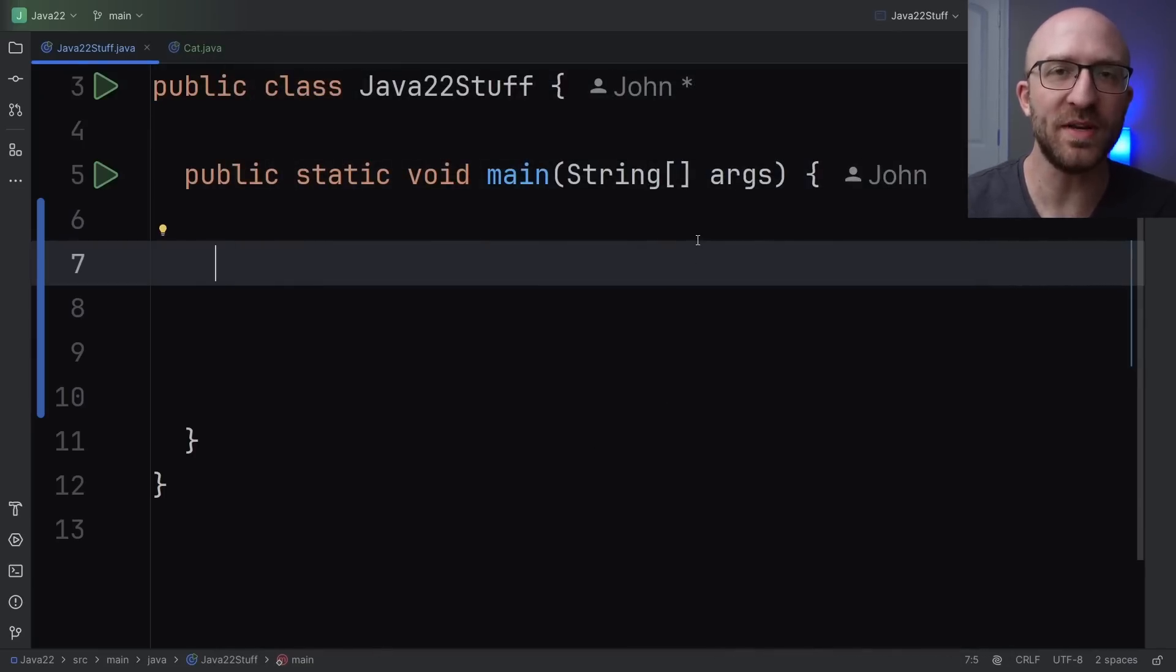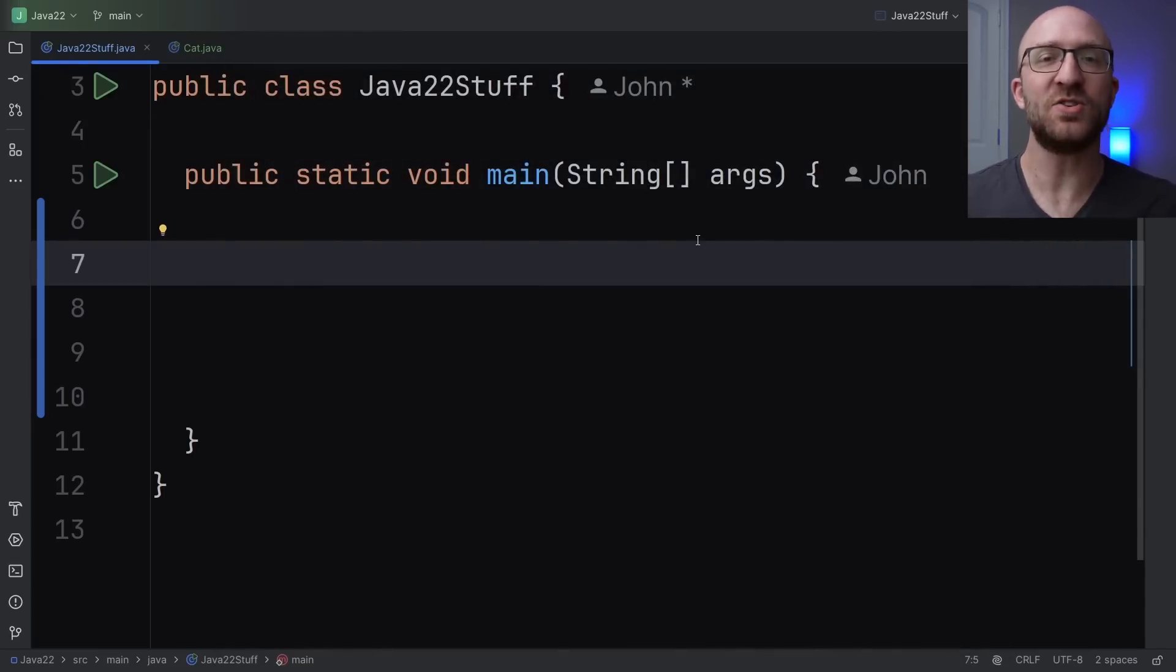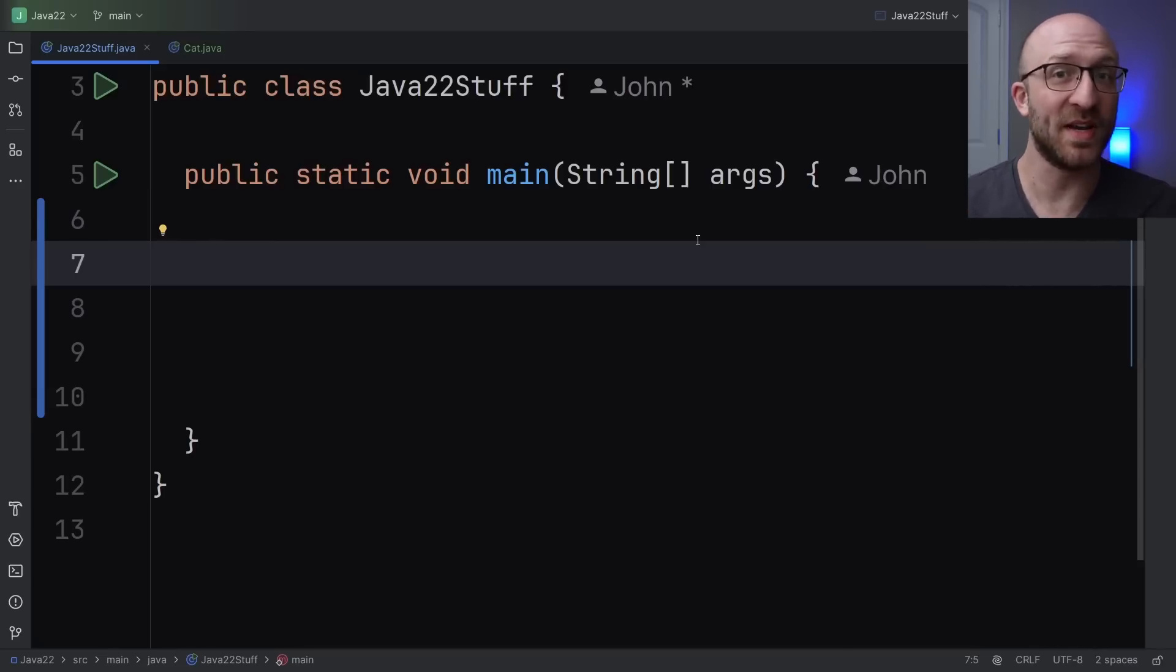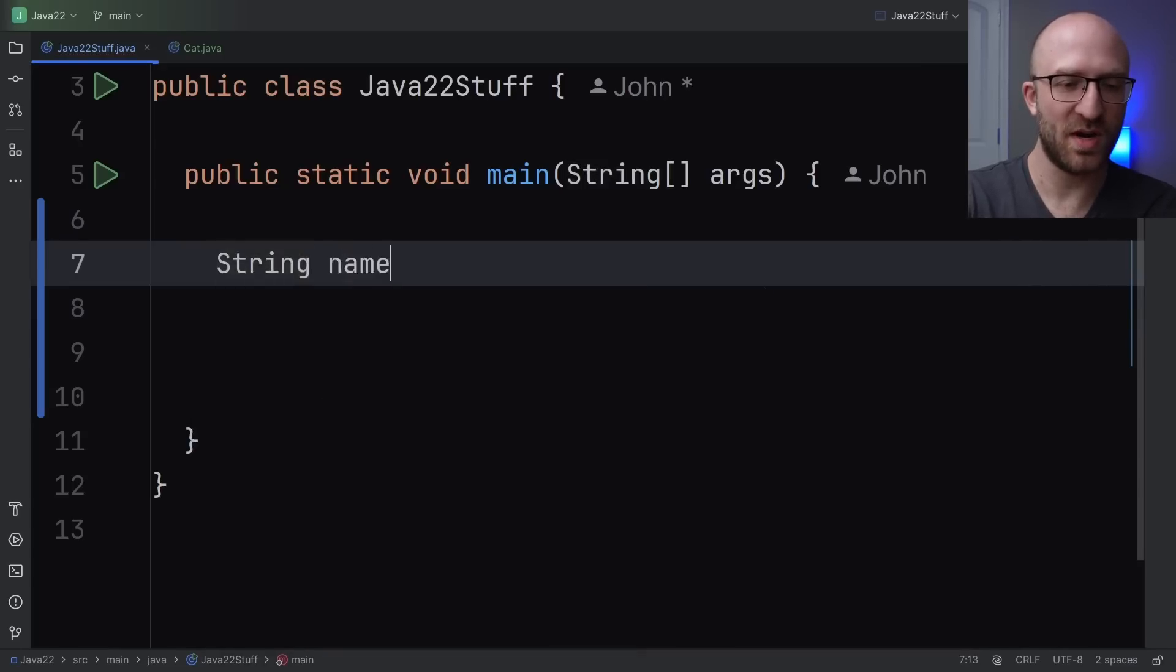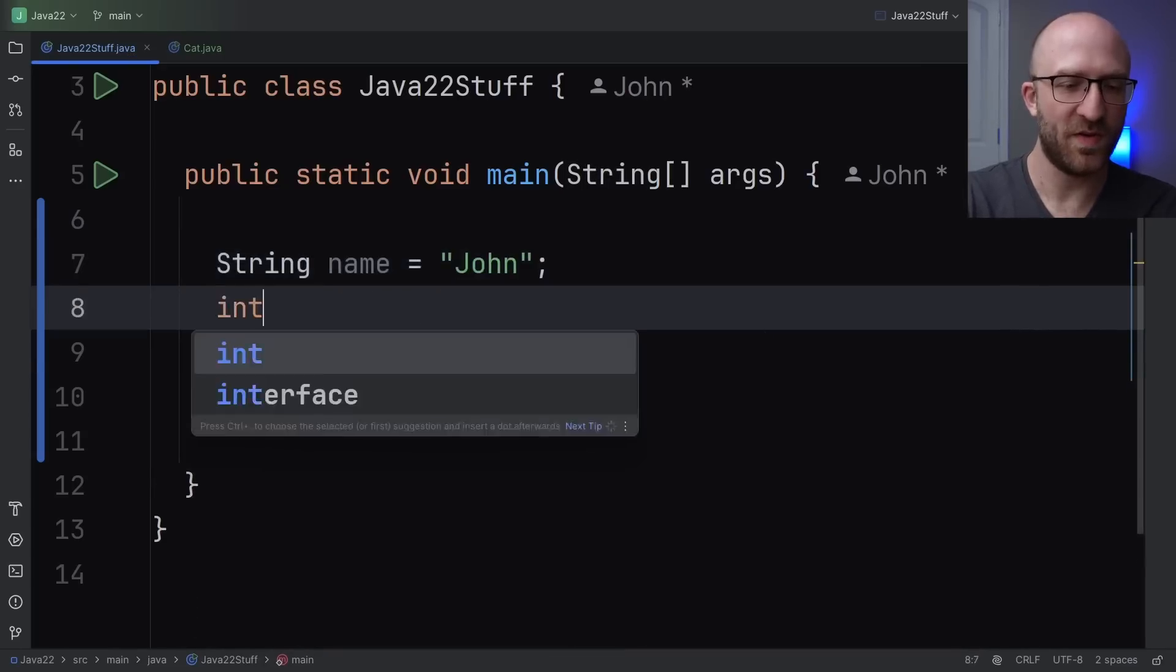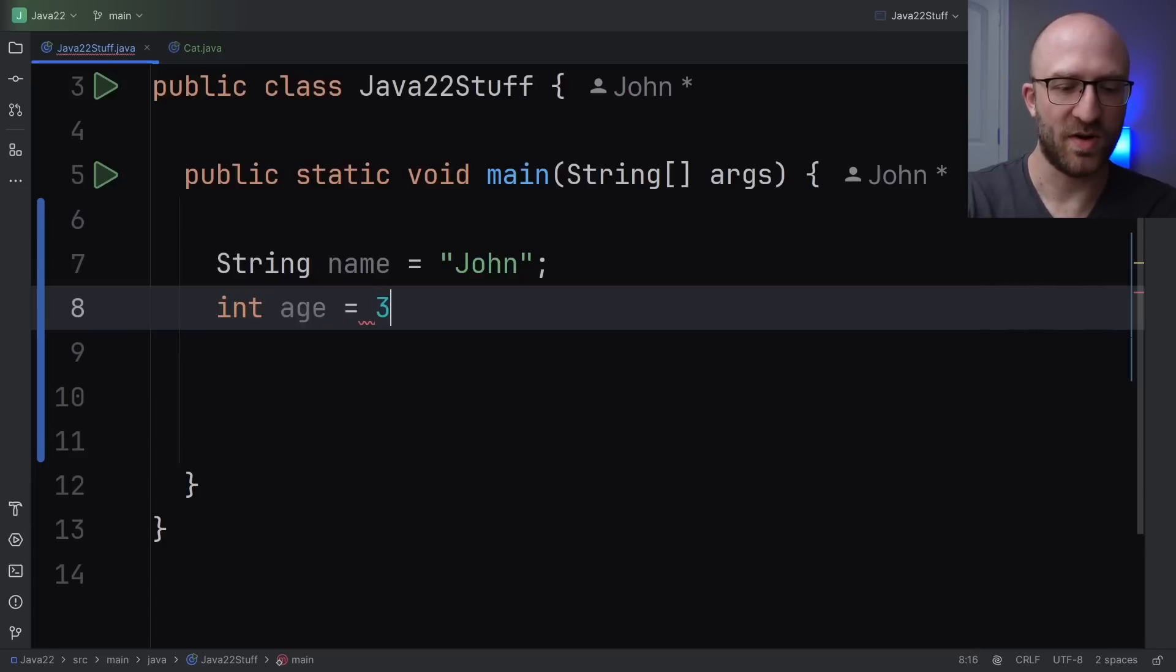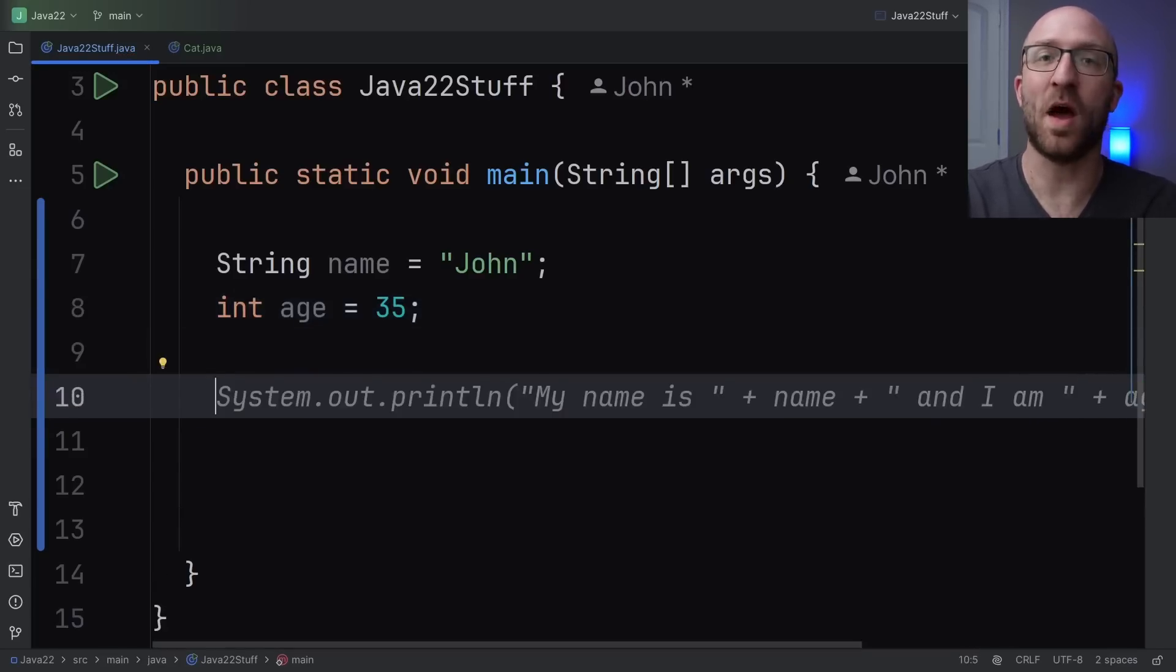So here's something you've probably done in Java approximately 40 billion times. You've combined strings and variables together to create one new string with pluses to concatenate them. So for example, let's say you've got some variable, you know, string name equals John and some other variable, you know, int age equals 35. And then you want to combine those with some other text to make like a message string.